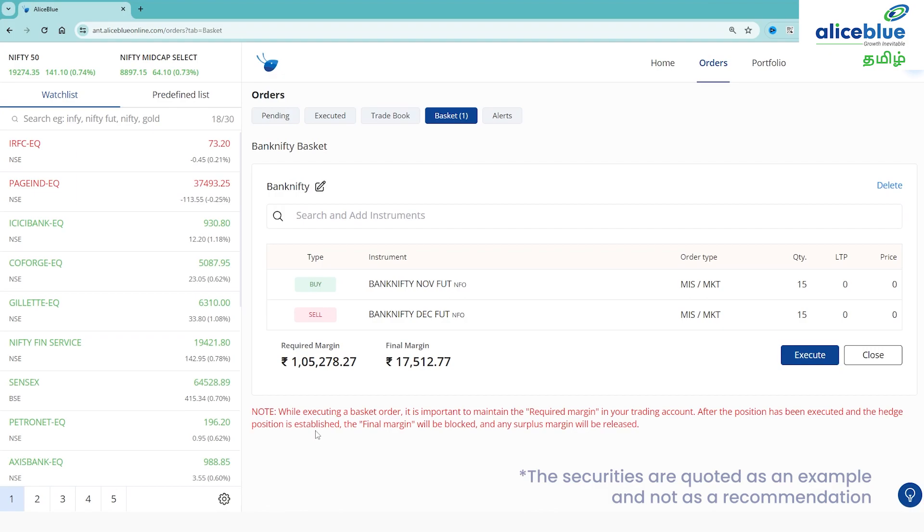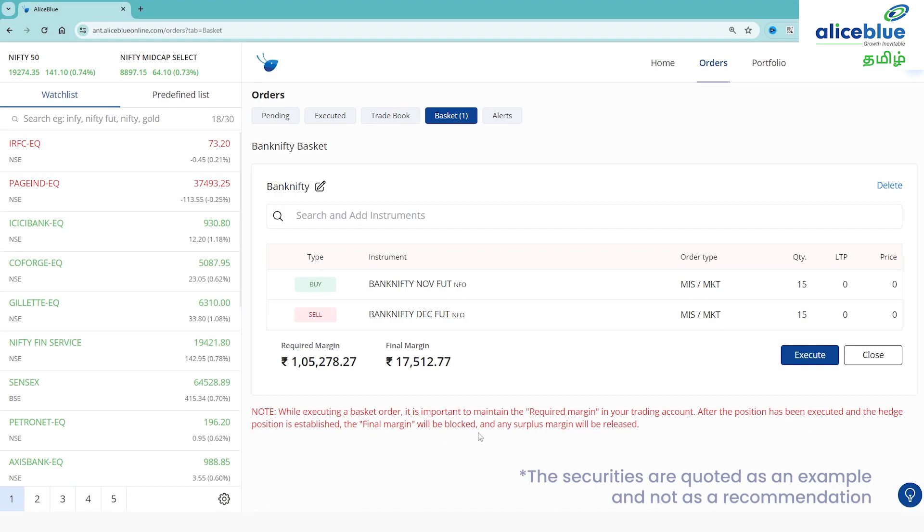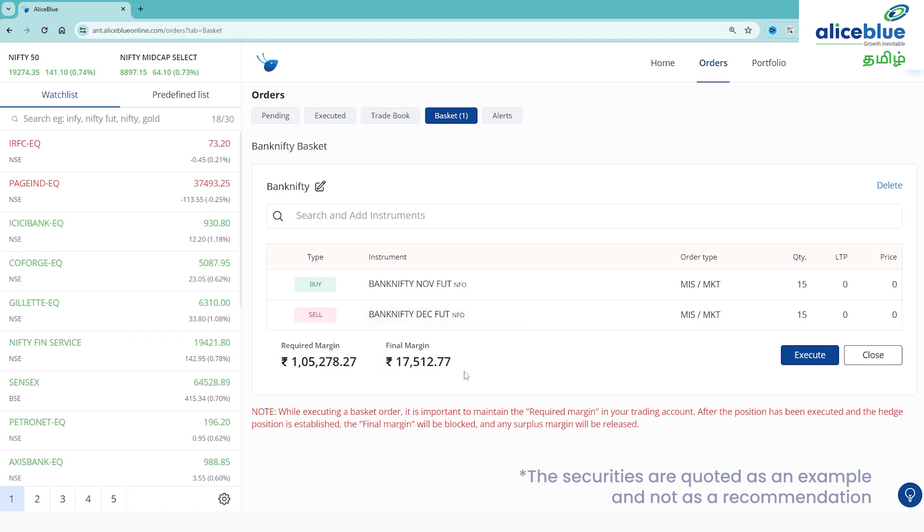While executing the basket, it is important to maintain the required margin of around 1,50,000 in your account. After the position has been executed and the hedge position is established, the final margin will be blocked and any surplus margin will be released. Around 17,000 approximately will be blocked. This is the complete procedure for basket orders.